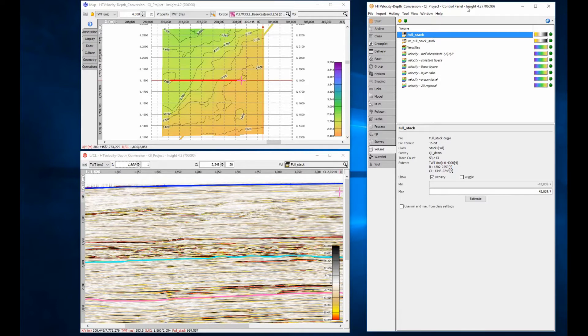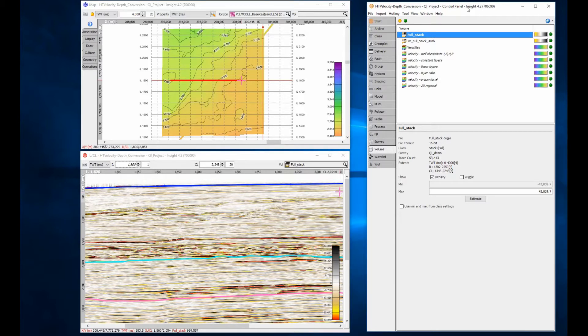Insight will dynamically convert from time to depth and depth to time if you provide appropriate velocity information. This is really awesome for anyone who needs to quickly move between domains without duplicating data.